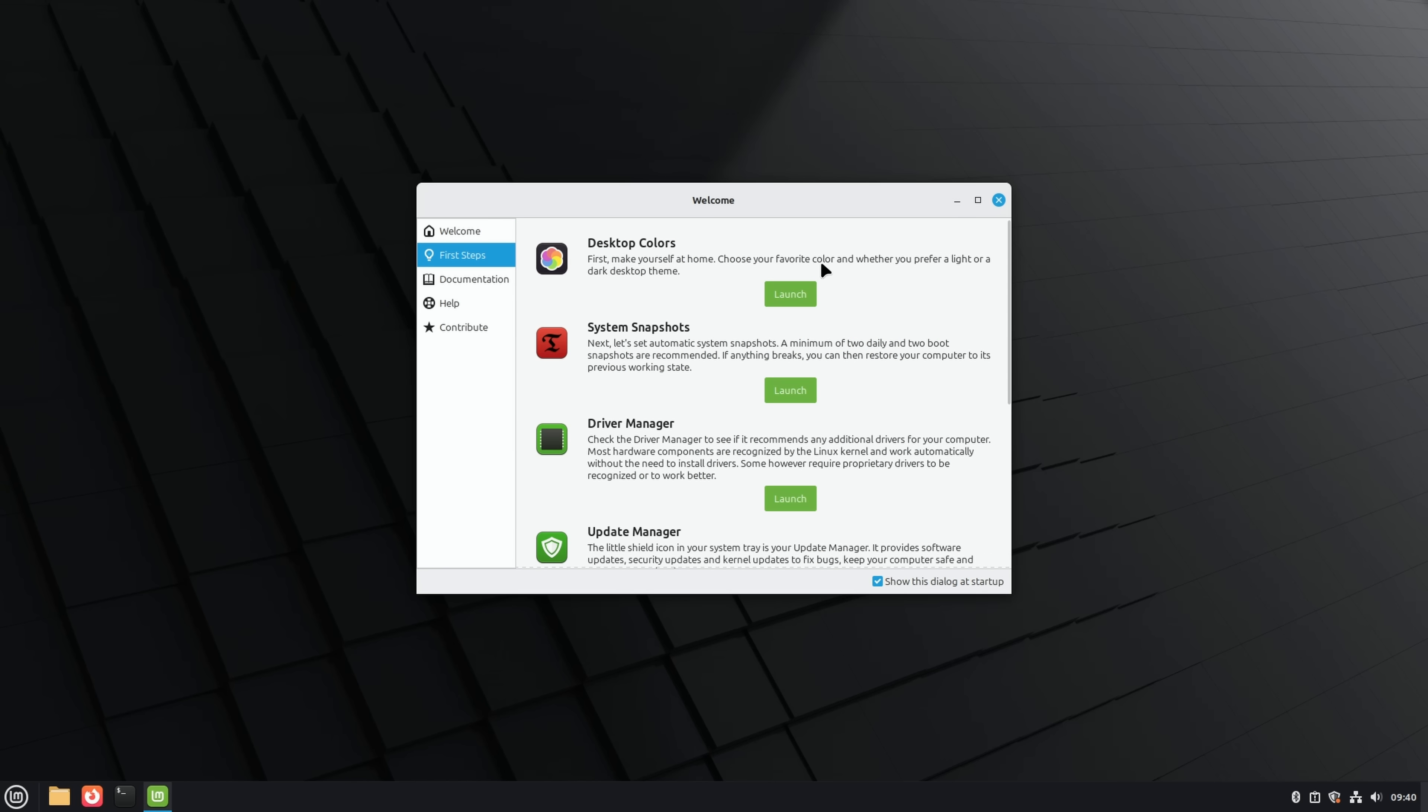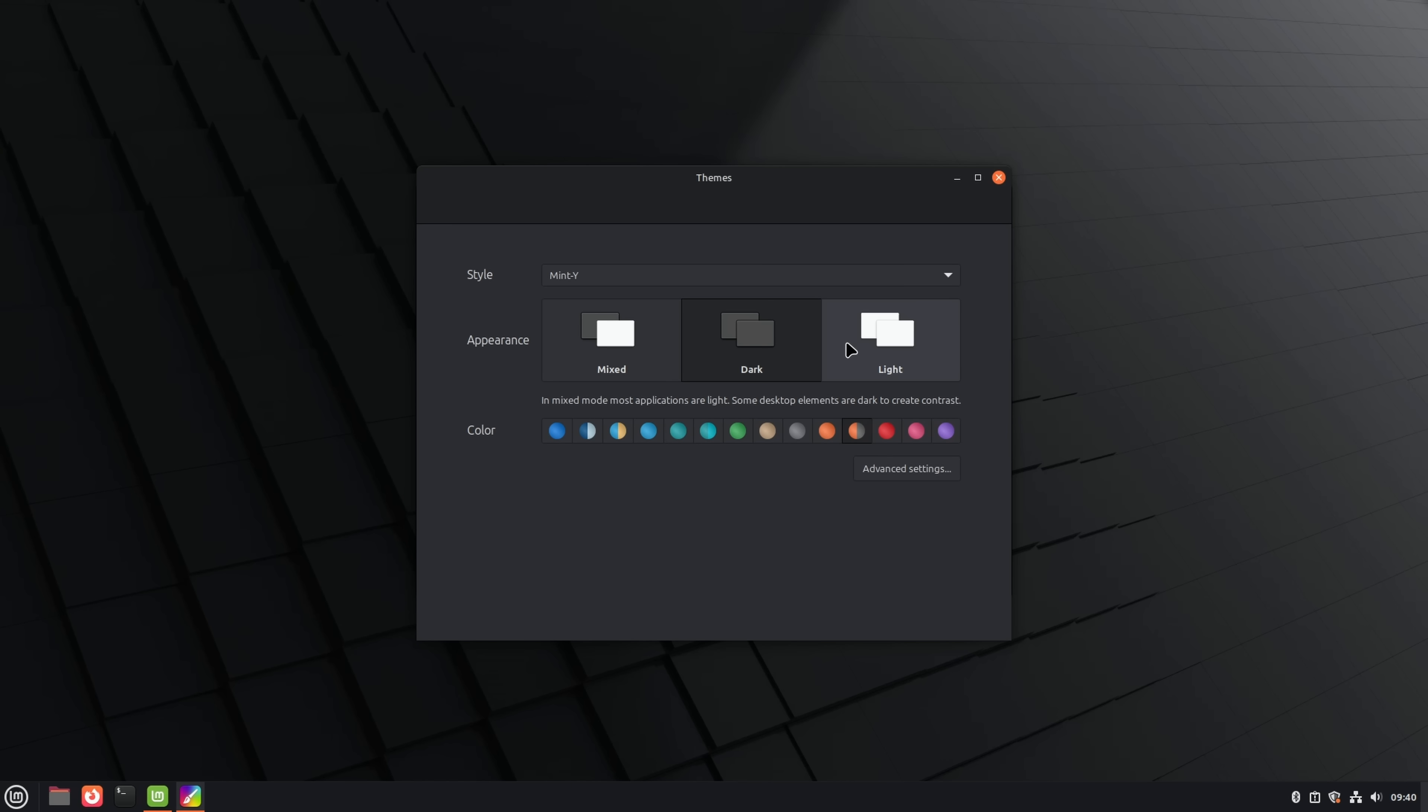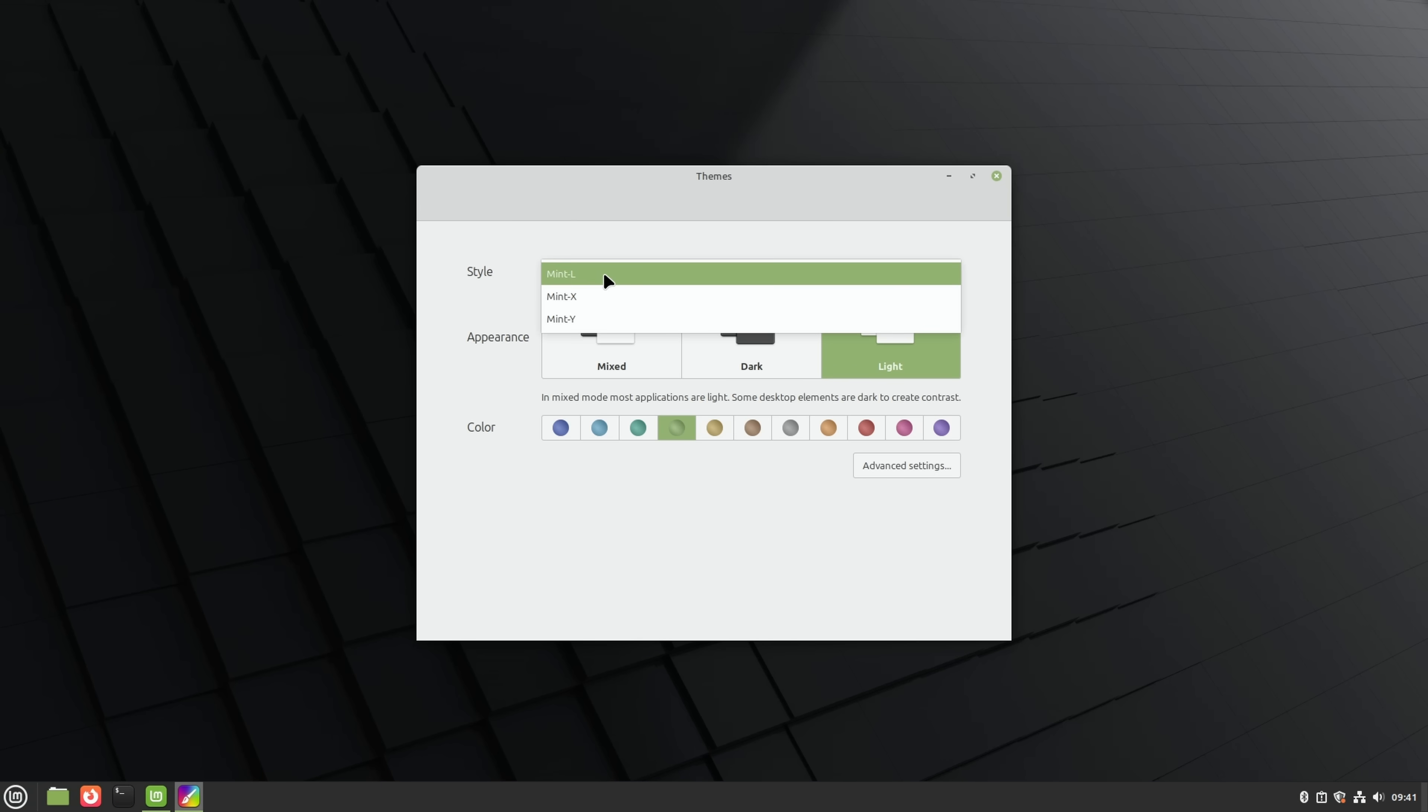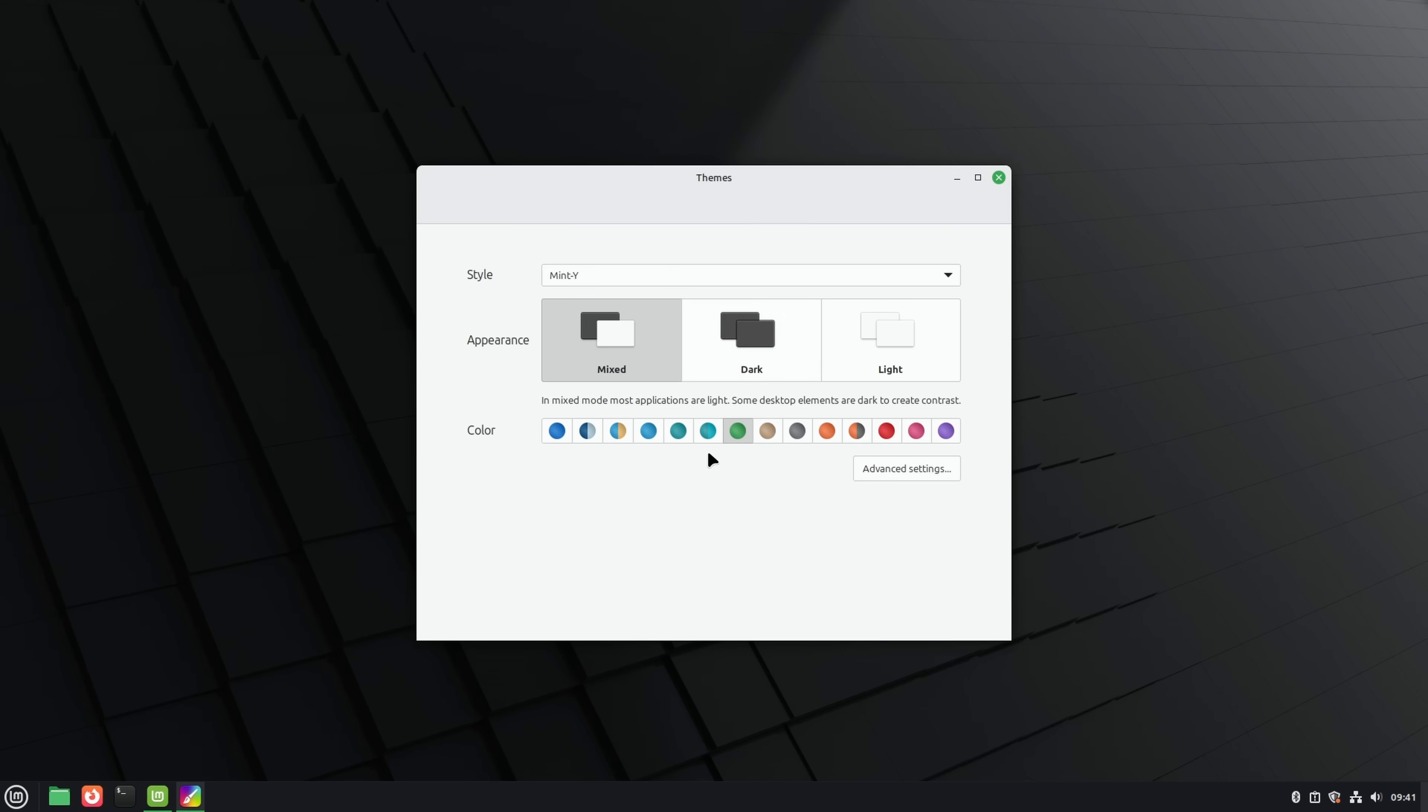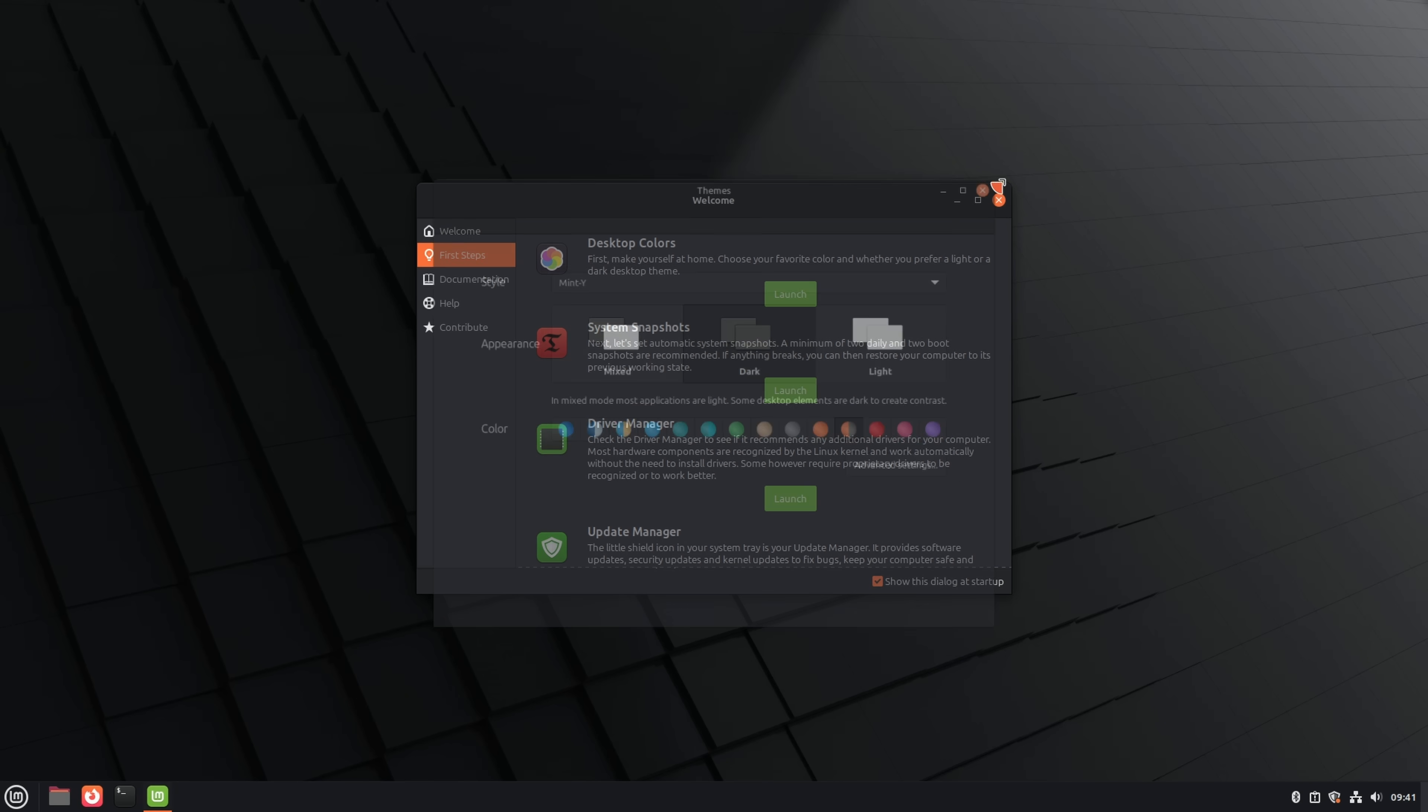Now we're booted up to the Linux Mint desktop, and this is pretty neat. Welcome to your new operating system. The welcome screen guides you through the first steps. We have desktop colors. We can hit launch here, and that's going to let us pick the color theme. You can see the colors are changing down in the select bar. I kind of like the orange and dark here.